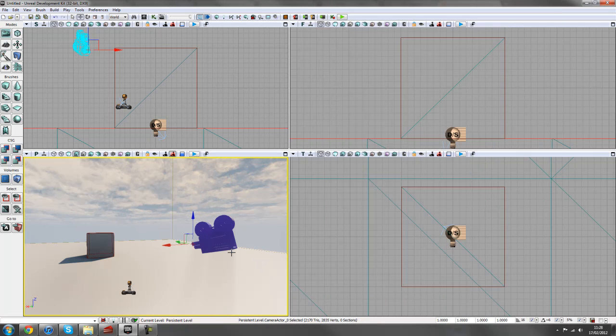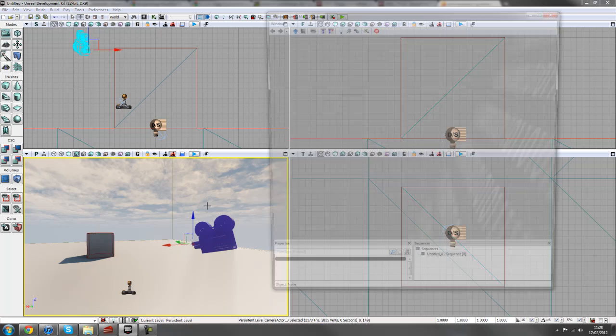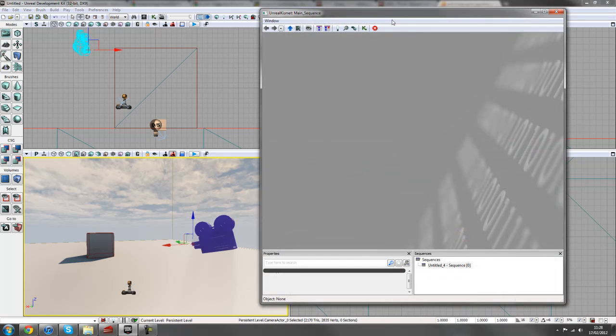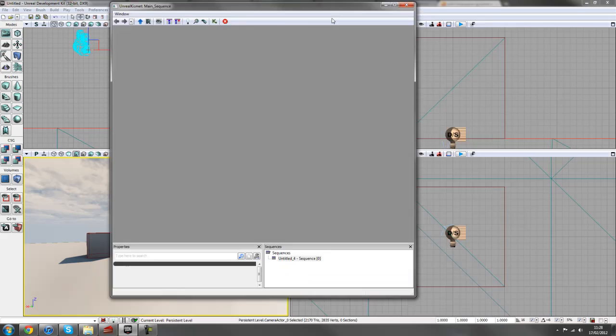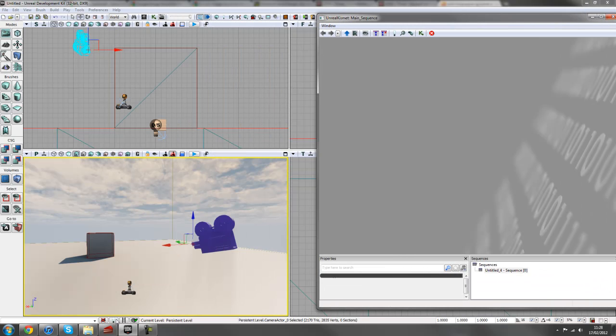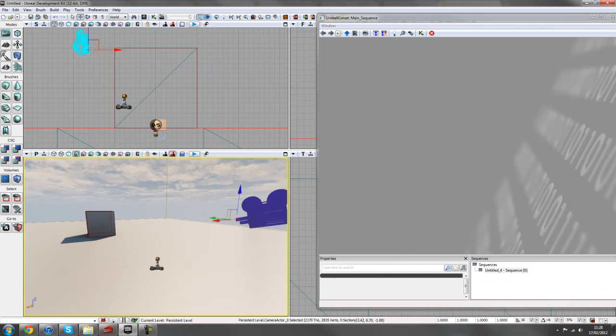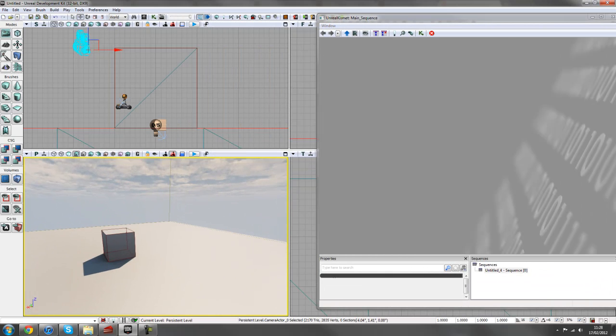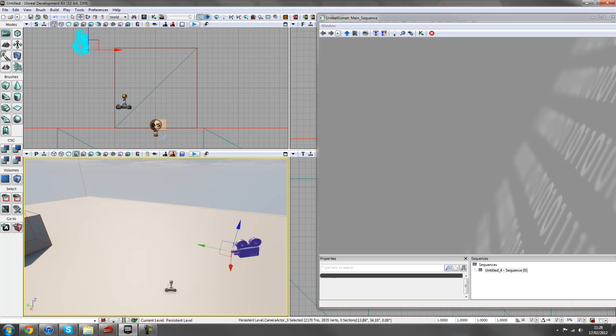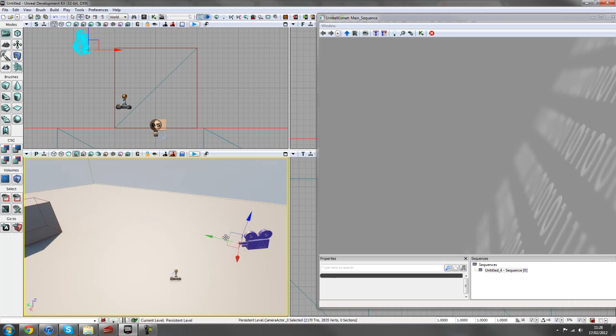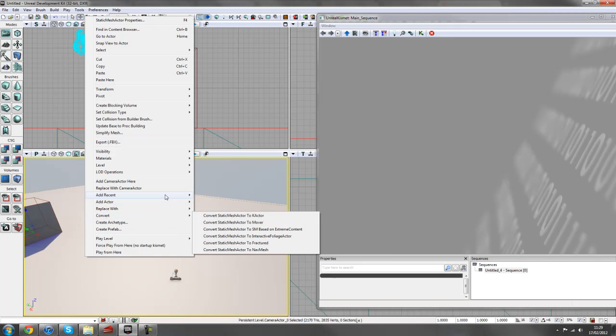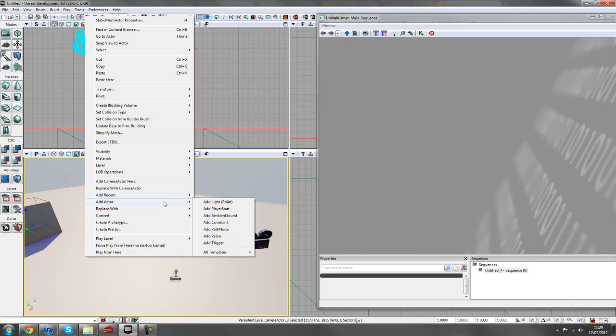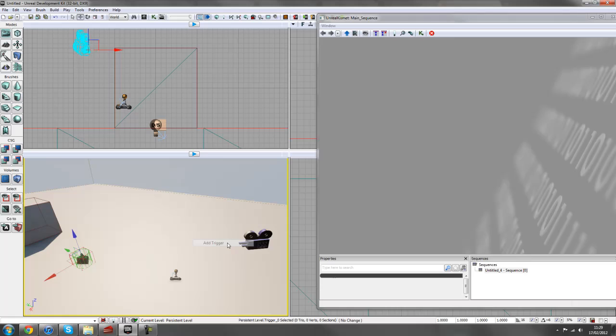So making sure we have our camera selected in the viewport. We'll open up Kismet and just make this a bit bigger for you to see. So actually, one thing before we get started, I'll create an event inside of our scene so that we can trigger this off from some kind of event.